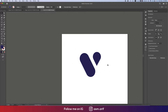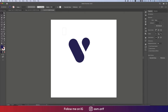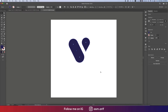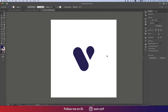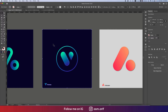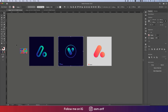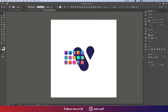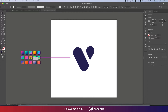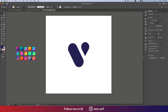Now our logo is ready. Making it a group and placing it into the middle of the artboard. Now we'll work with the color. Here is our color swatch — Ctrl+C and Ctrl+V — so here is the color swatch.